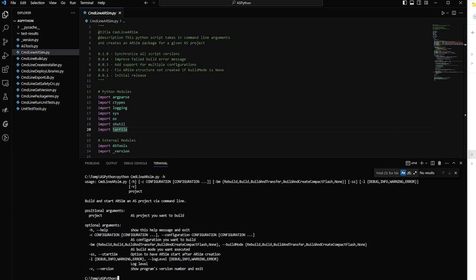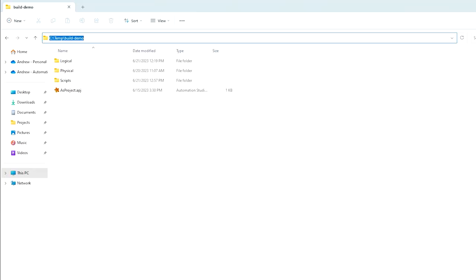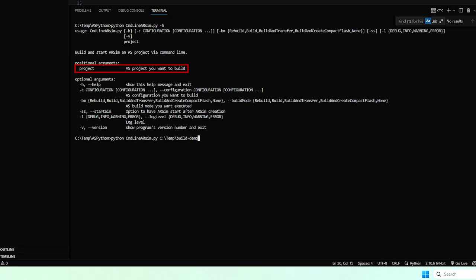So this is the API. You need to pass in a project and we're going to reference a really bare bones Automation Studio project that I have here. Next, I need to tell it which configuration I want to build - configuration - and it's going to be called starter config.